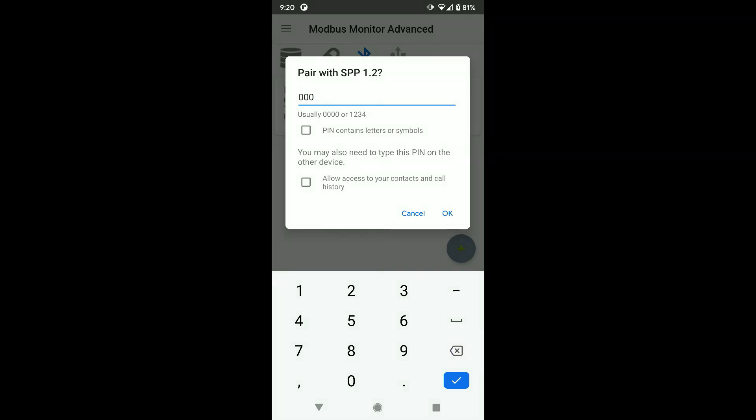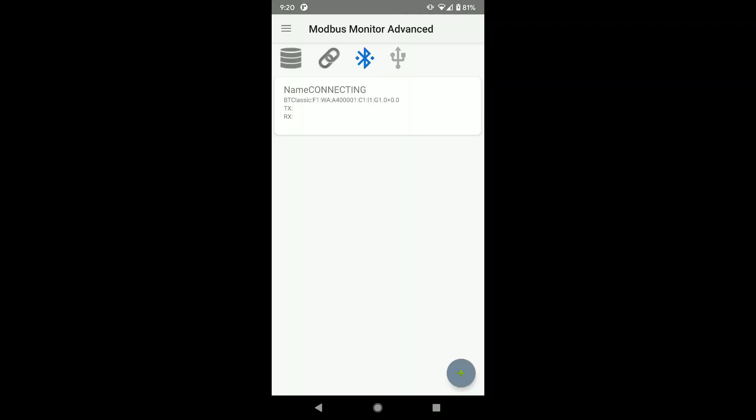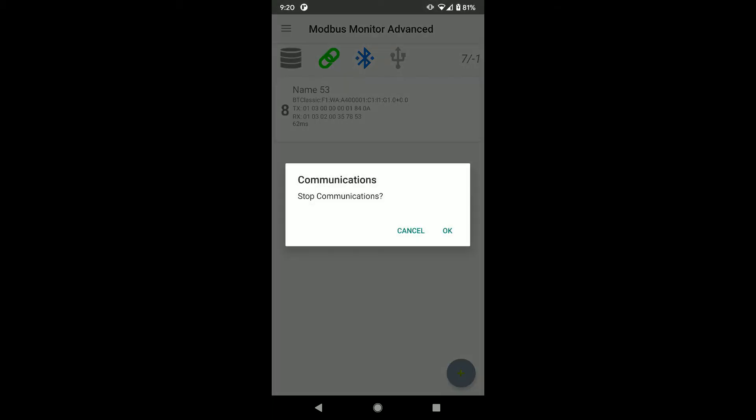Later in the video, I will show you how to pair the Bluetooth device using Android settings. All looks good. Let's stop the communication by clicking on the link icon.